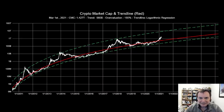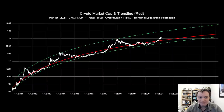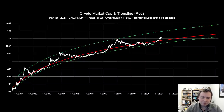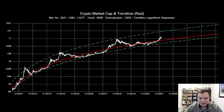Hey everyone, thanks for jumping back into the cryptoverse. Today we're going to talk about Bitcoin and the beauty of mathematics, part nine. We do this series on the first of every month, so if you're new, you're in for a treat. If this isn't your first rodeo, hopefully you enjoy the update. Make sure you subscribe to the channel — we're close to 150,000 subscribers. Also check out the Telegram channel linked in the description below.